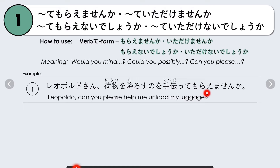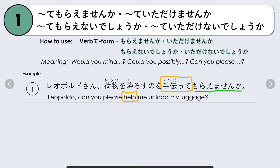For example: Leopoldo-san, nimotsu wo orosu no wo tetsudatte morai masen ka? — Leopoldo, can you please help me unload my luggage? Here, our verb is 'to help,' tetsudaimasu. We change it to te-form, tetsudatte, followed by morai masen ka — can you please help me?